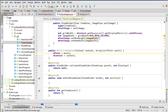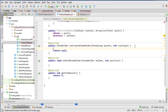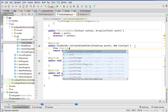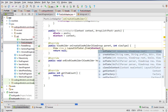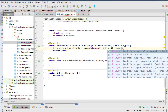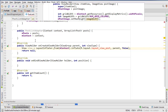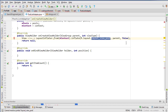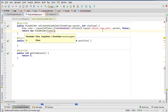Moving on, in our onCreateViewHolder we need to get the view: View view equals LayoutInflater.from(context).inflate(R.layout.layout_view_post, parent, false). I haven't built that layout yet but I'll call it layout_view_post. Then we return new ViewHolder and pass that view.